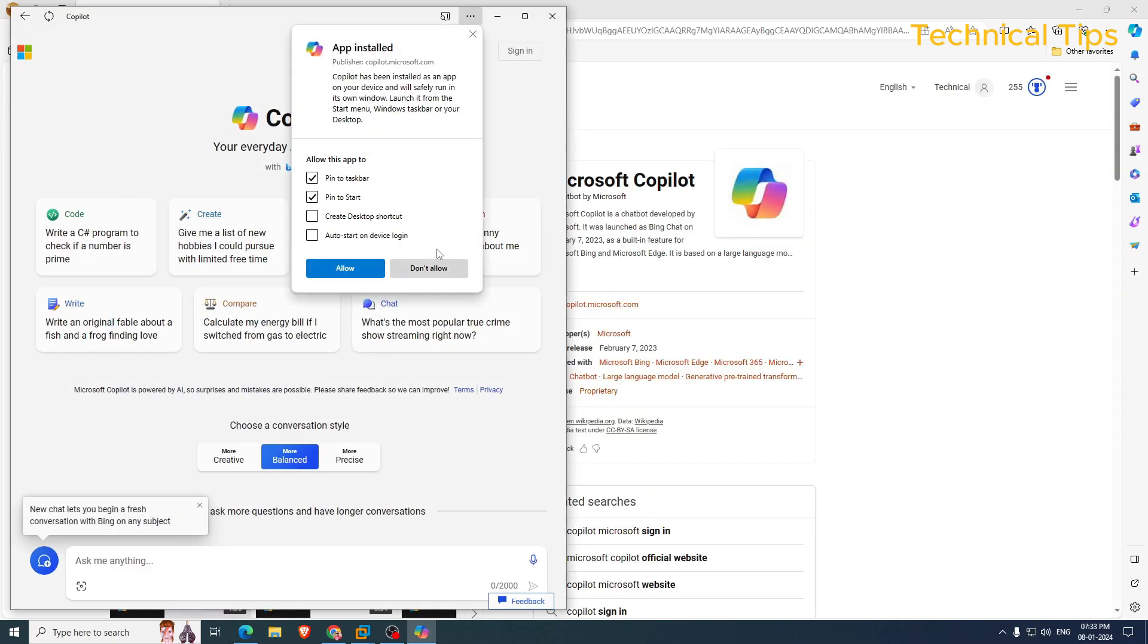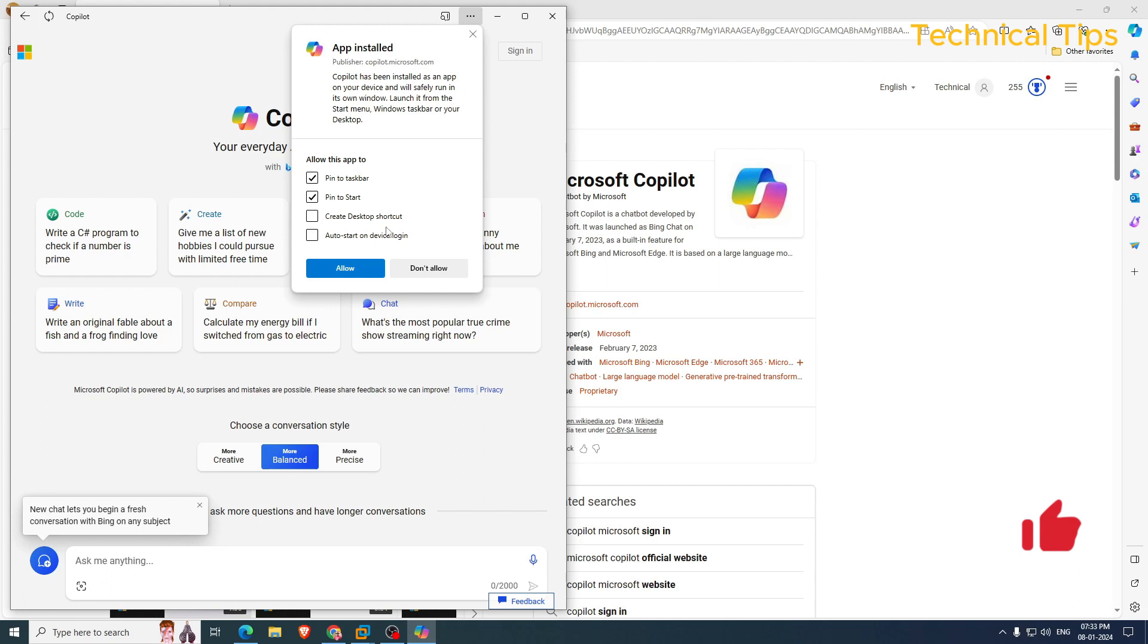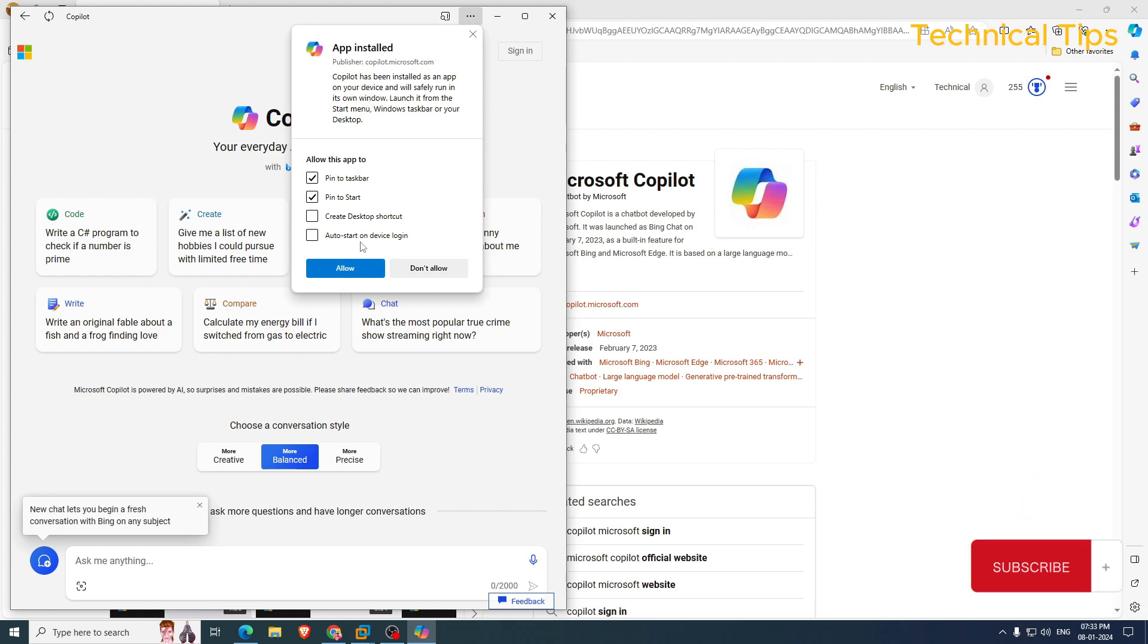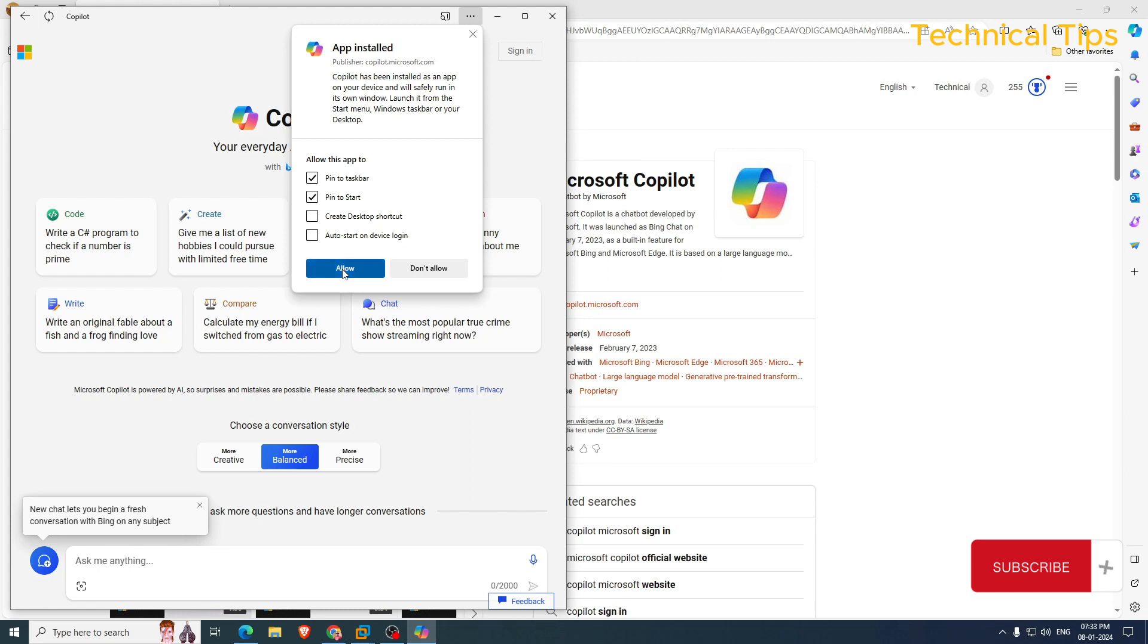Okay, our Microsoft Copilot is installed. Now make sure you have these two options: check allow this app to pin to taskbar or pin to start. If you want, you can create a desktop shortcut also, or you can put a check in the box that says auto start on device login, but that is not necessary and I will not be doing that. And then click on allow.